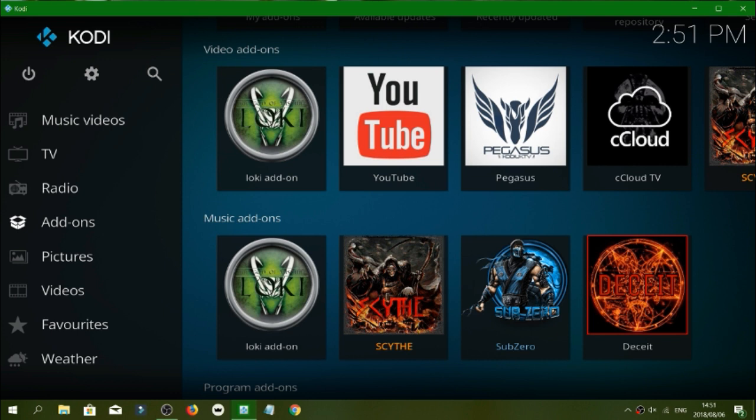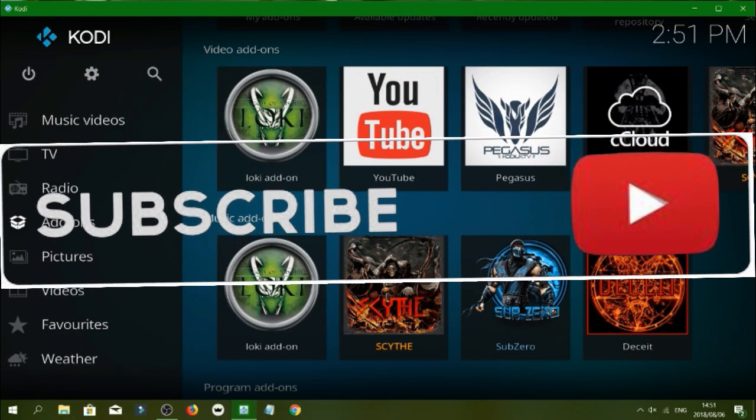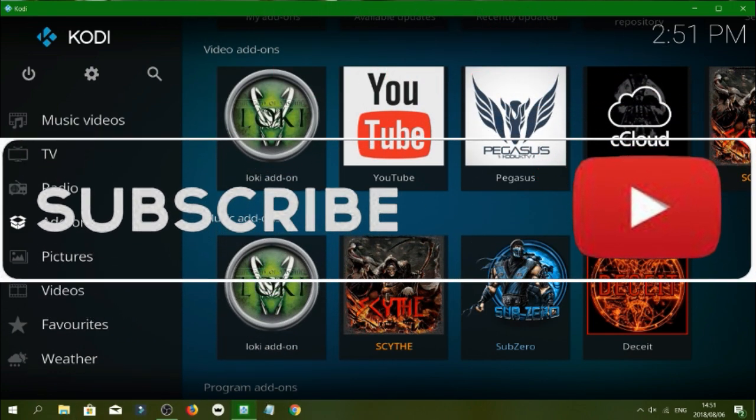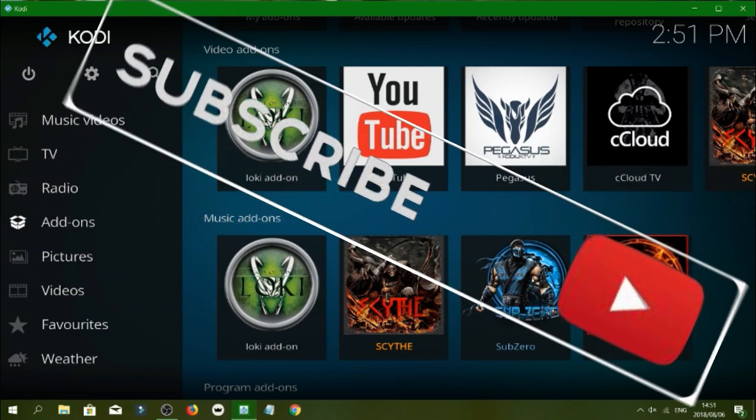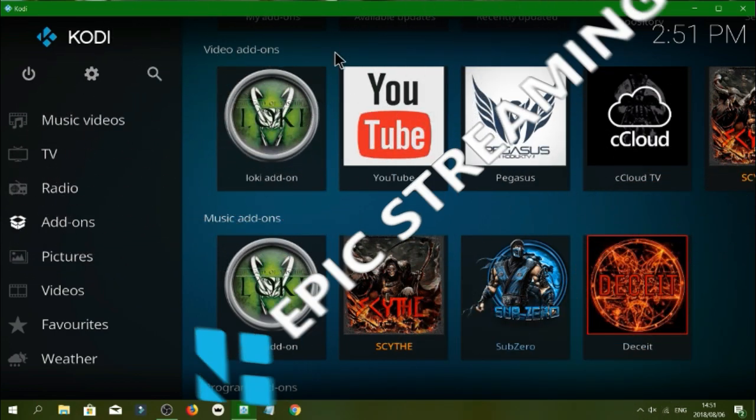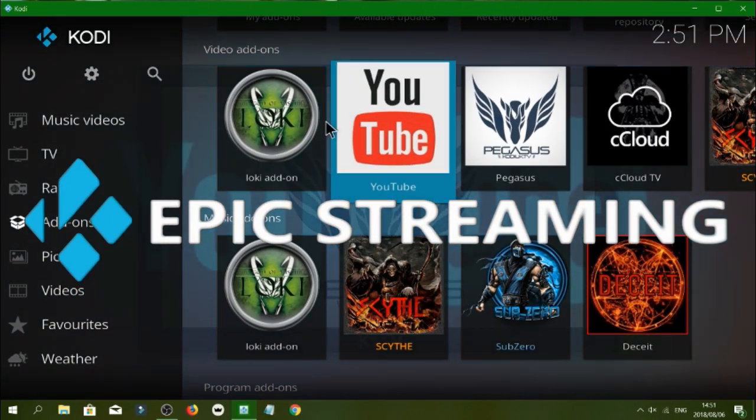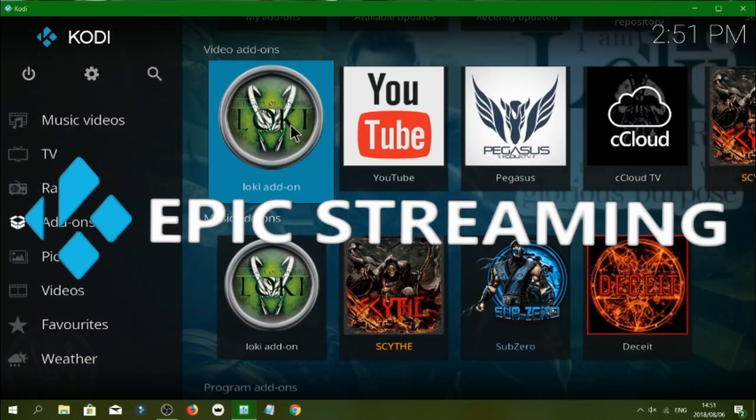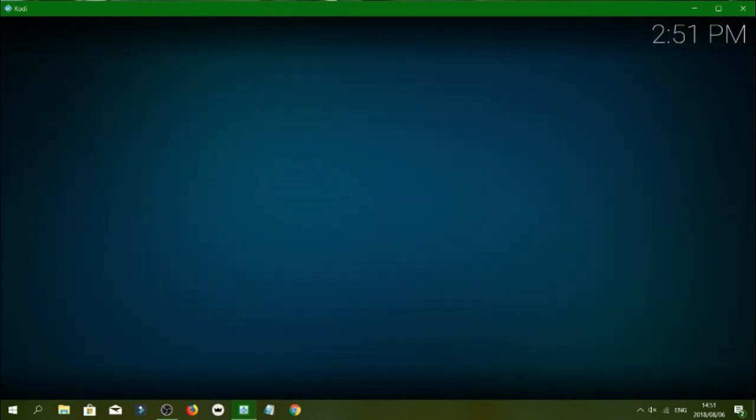So guys, if you're new to my channel don't forget to hit that subscribe tab, hit that notification bell and leave your comments down below. So guys let's get down to it, it's a quick review and then just your installation guide thereafter. So here's your Loki add-on.